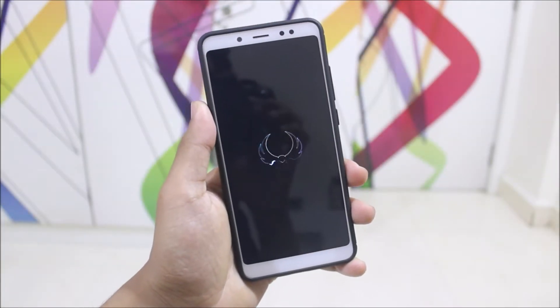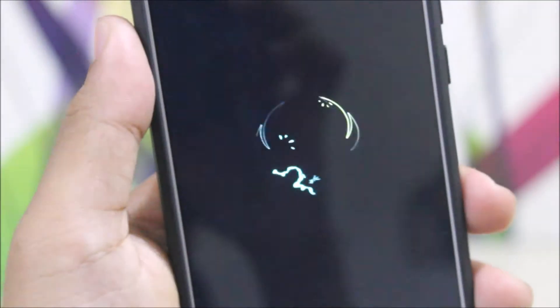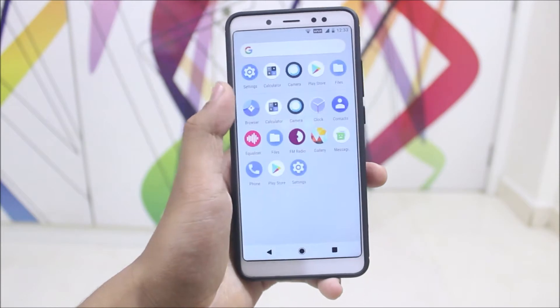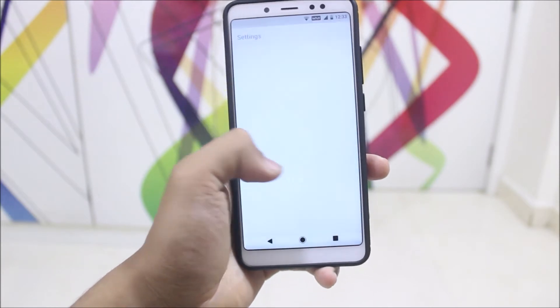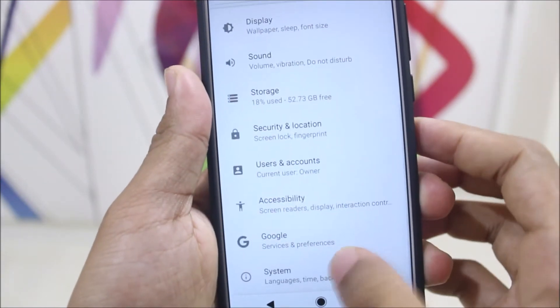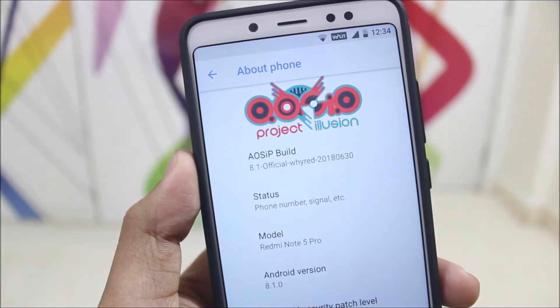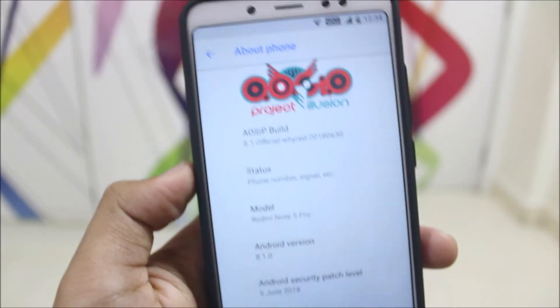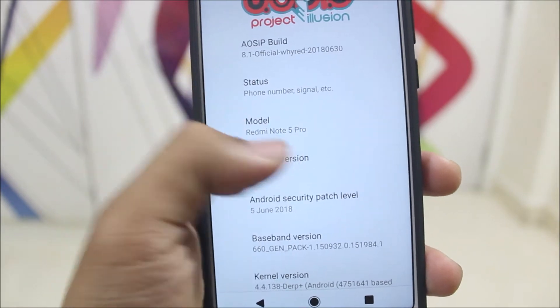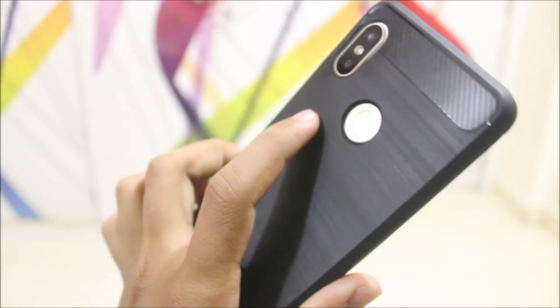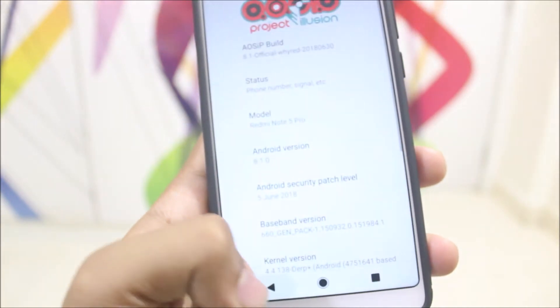In this video we are going to take a look at the Android Open Source Illusion Project for the Xiaomi Redmi Note 5 Pro. Starting on the home screen we get the Pixel 2 launcher, and in Settings under About Phone we get the AOSIP logo with build info showing Android 8.1.0 Oreo. This build is for the Note 5 Pro dual camera variant, also known as the Note 5 AI Chinese variant.